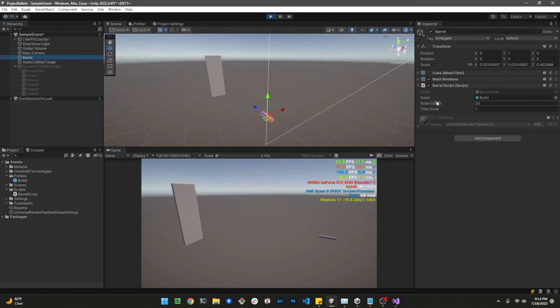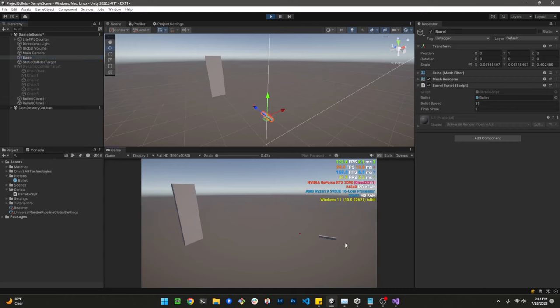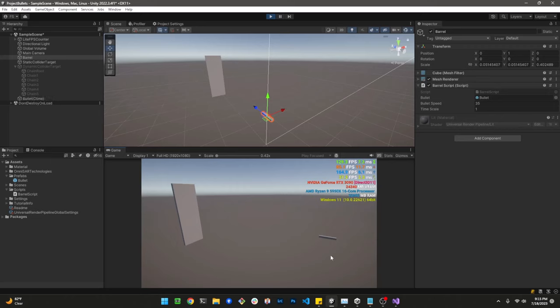The barrel right now has the bullet set to 35 meters per second. When we fire the bullet, you can see it goes right through our static target. The reason it goes right through is because the physics engine is only checking for collisions every so often. Let me change the time scale so we can visualize that a little bit better.